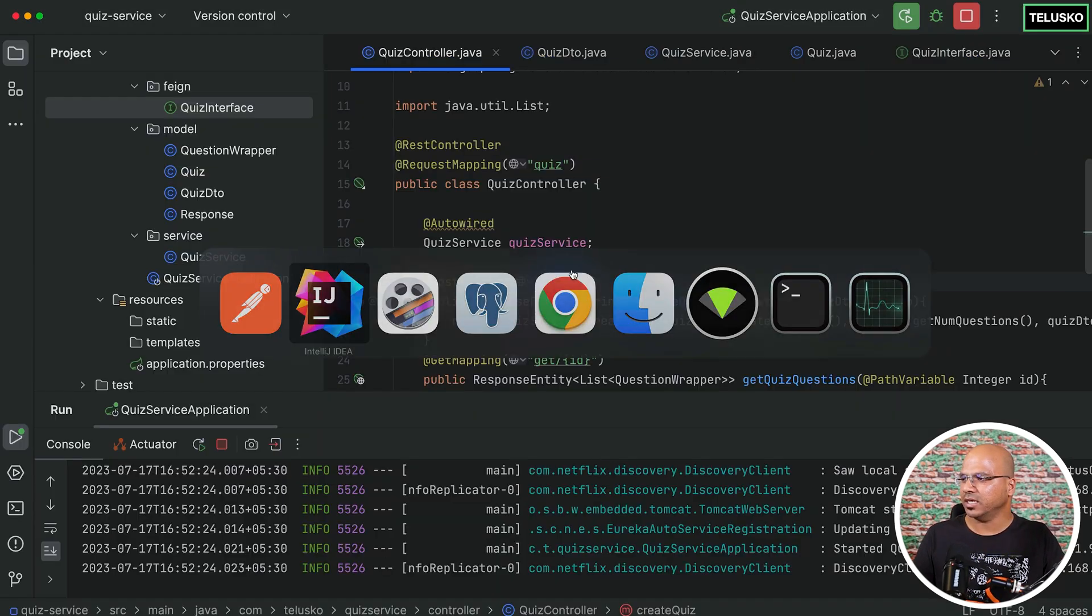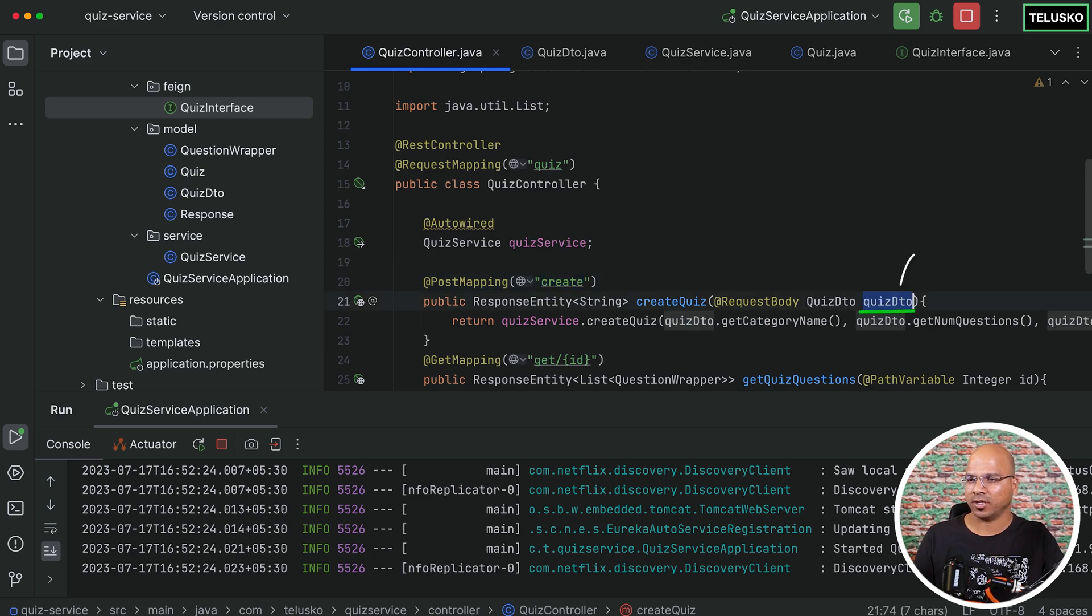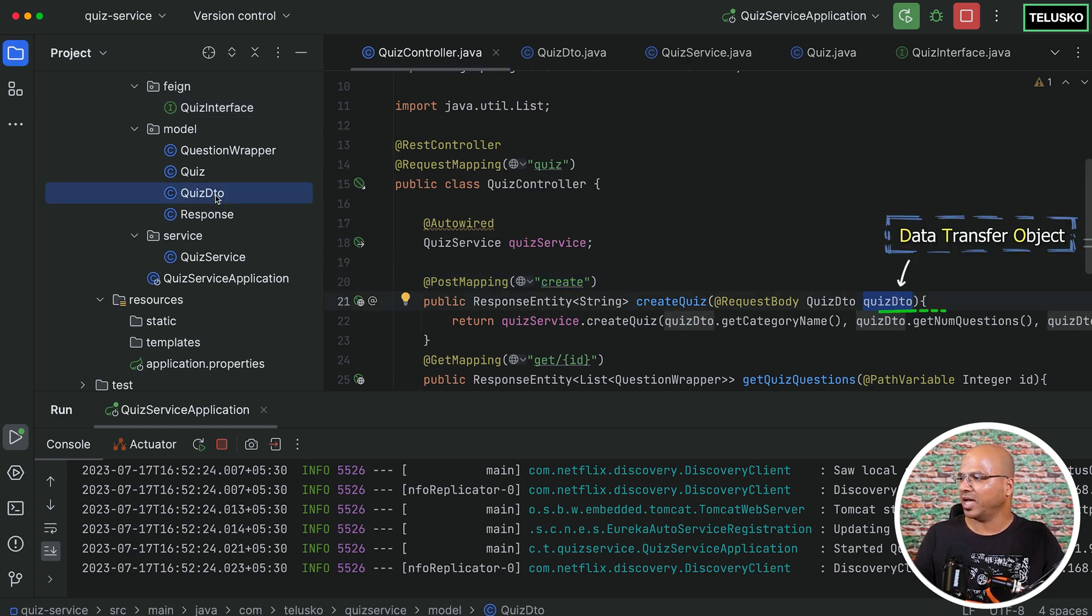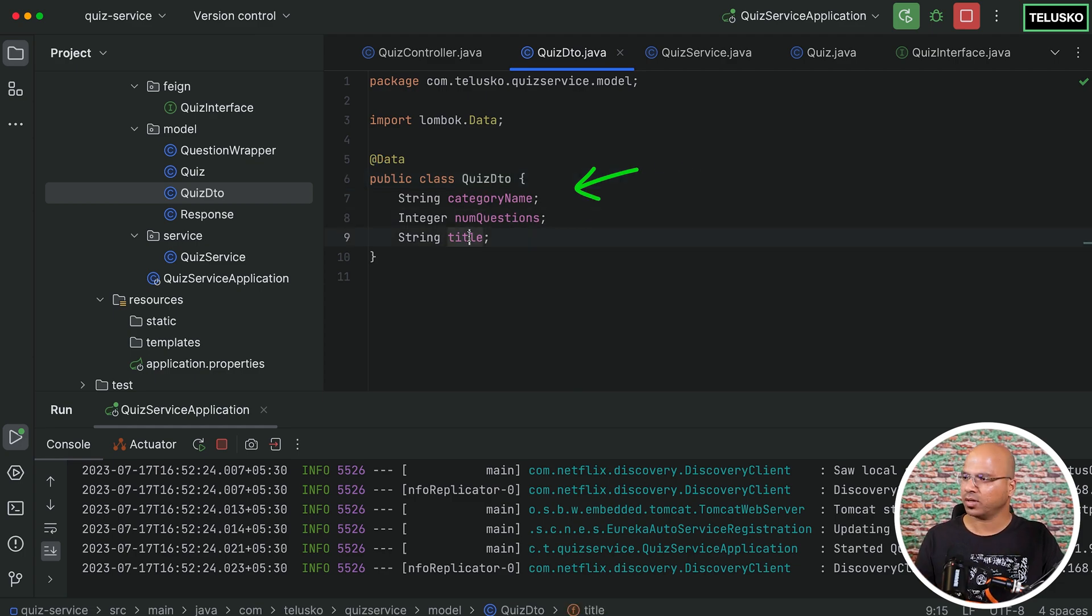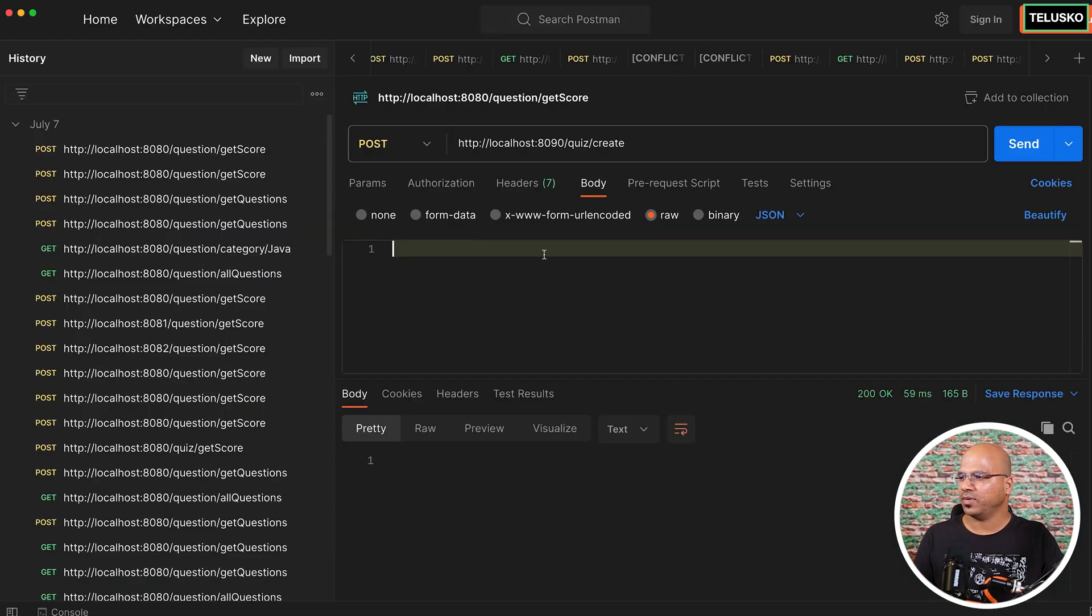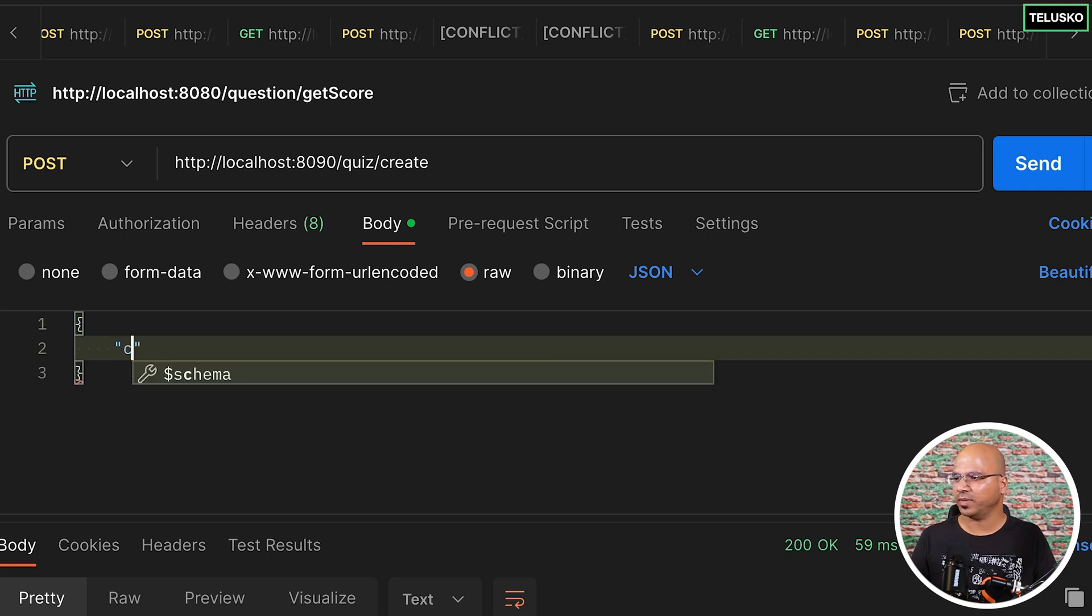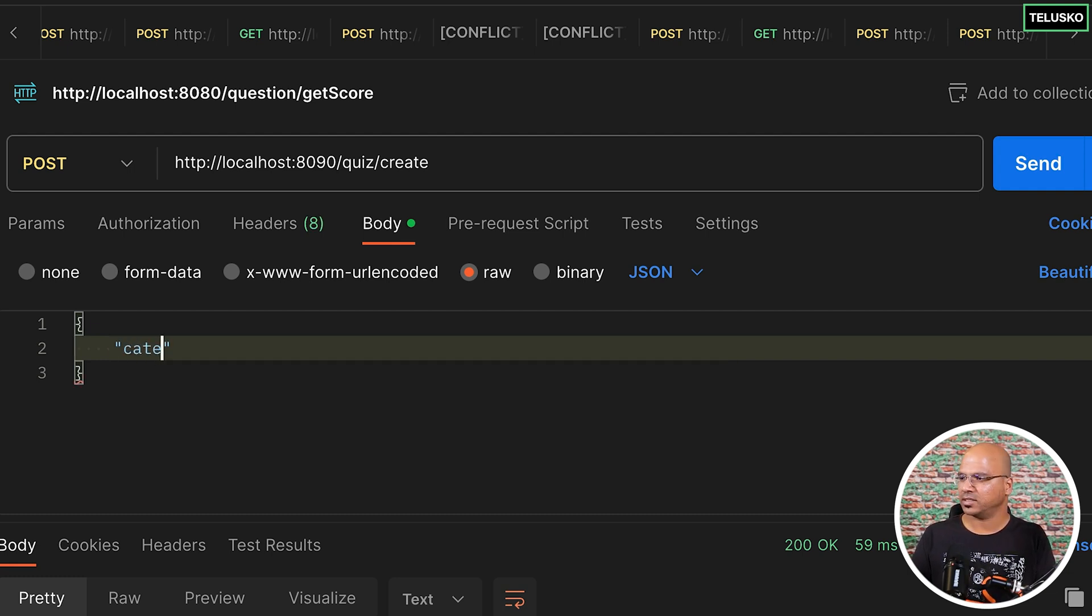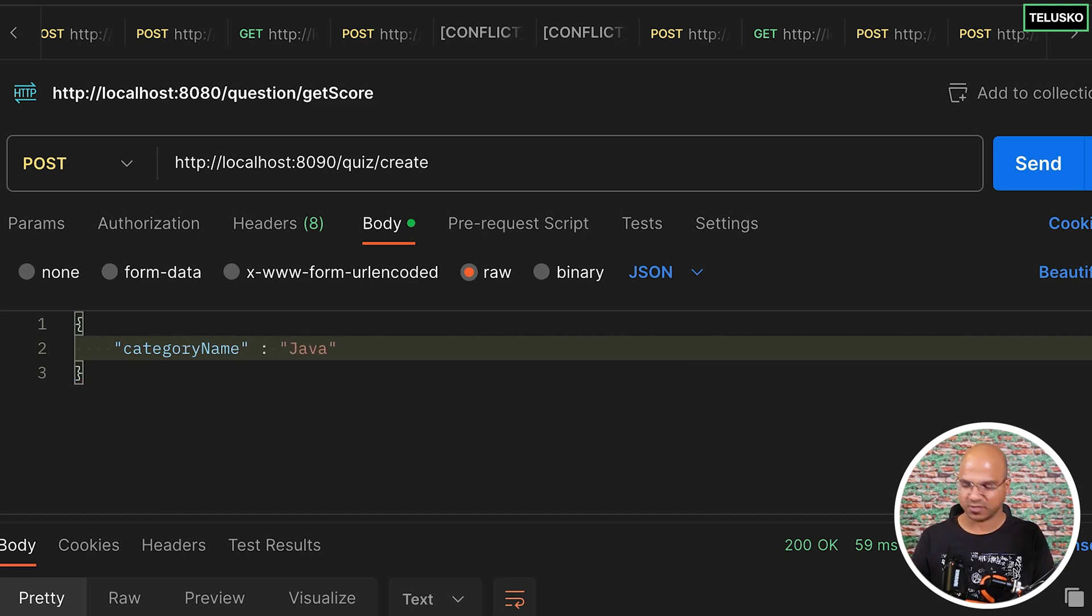It's very simple. If you can see, we need to accept three things. That's your quiz DTO, which has three things: the category name, the number of questions, and title. So what I will do is create a JSON here. The first thing we need to mention is the category name. And the category name we have is, let's say, Java. We want to get questions for Java.